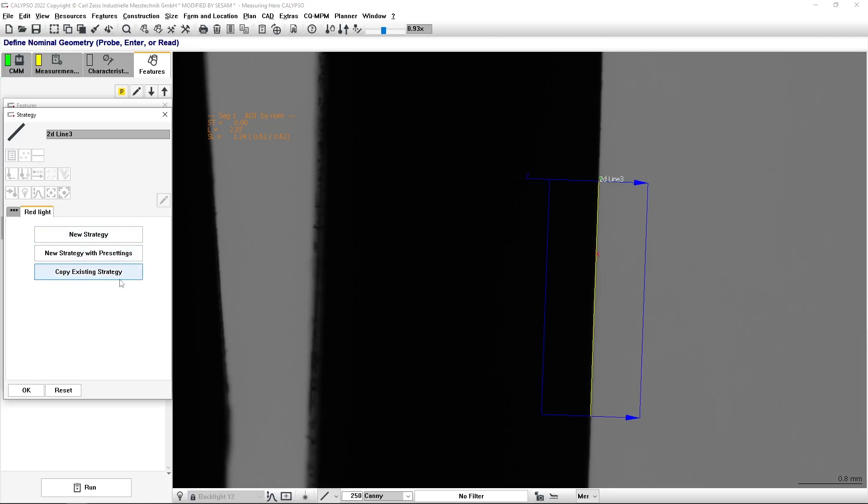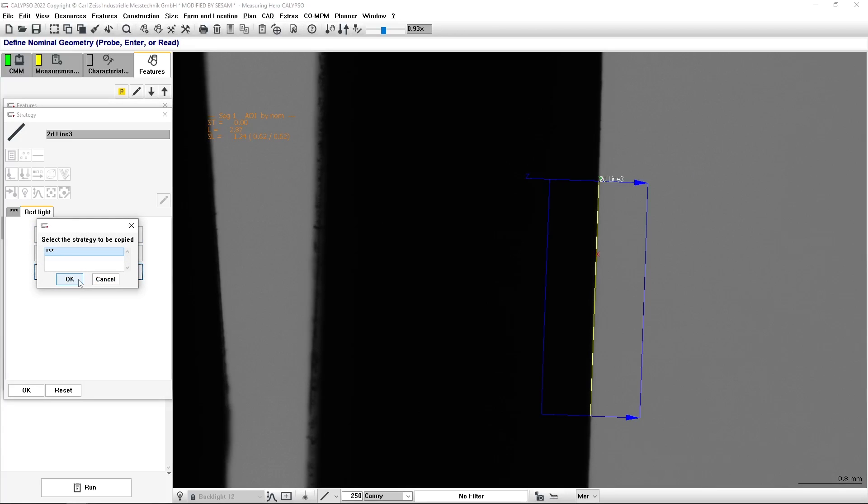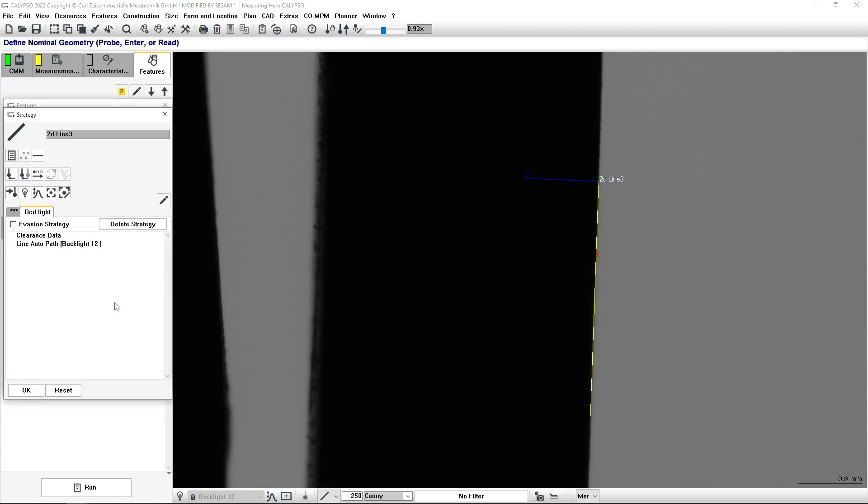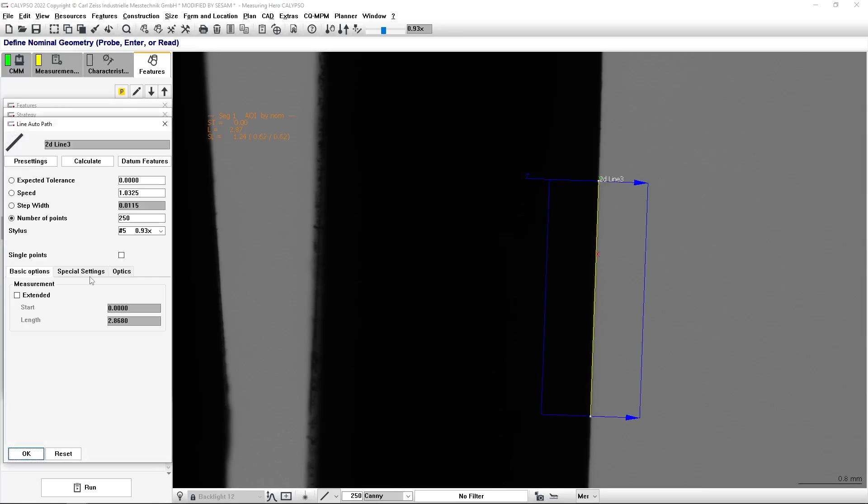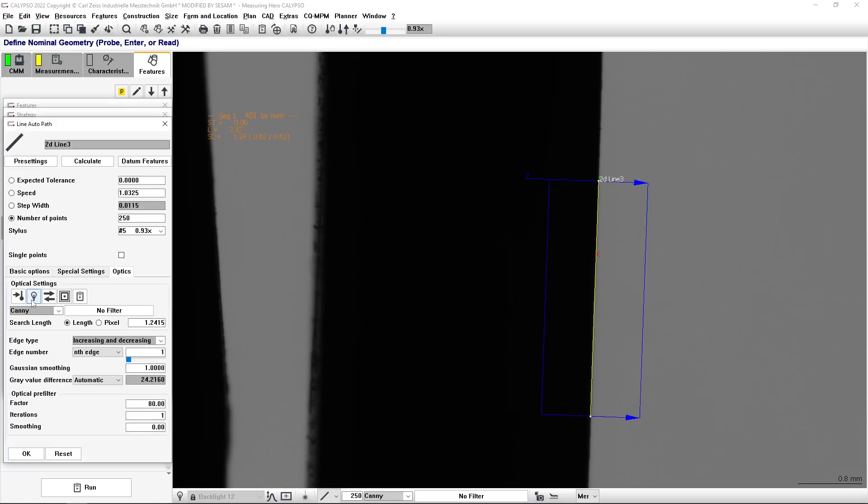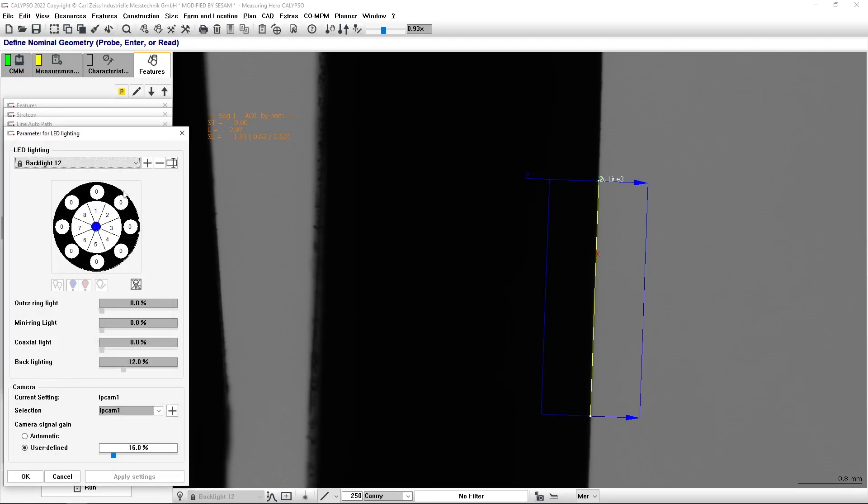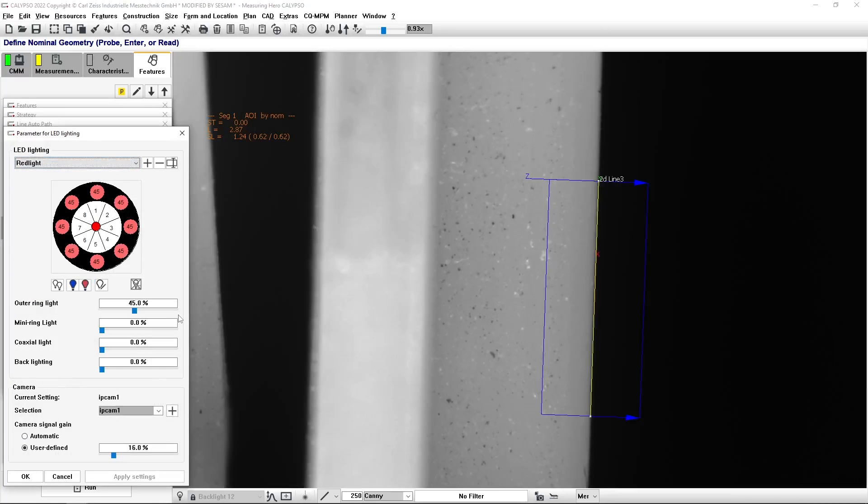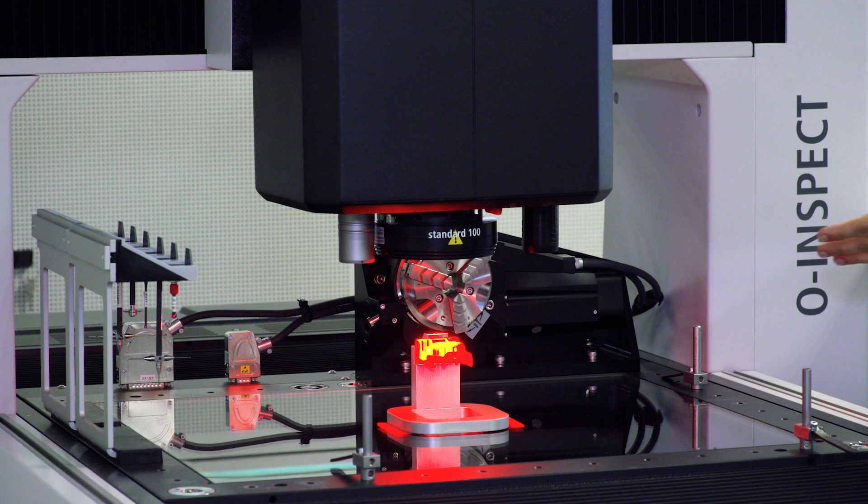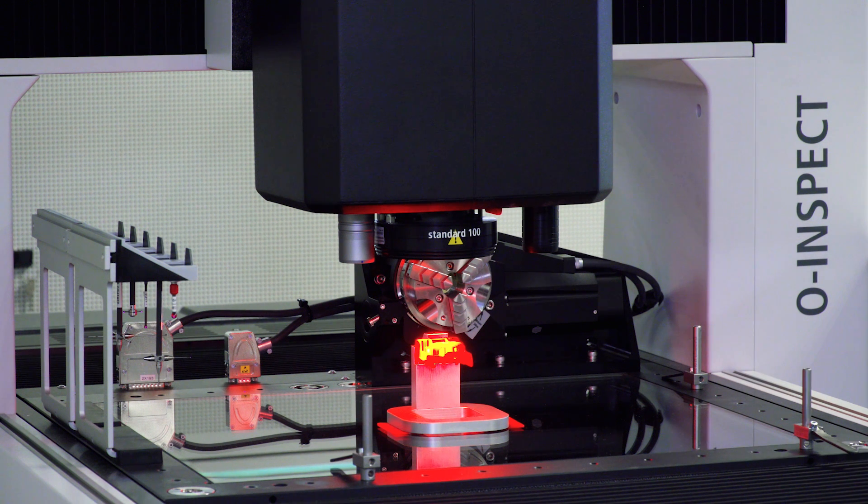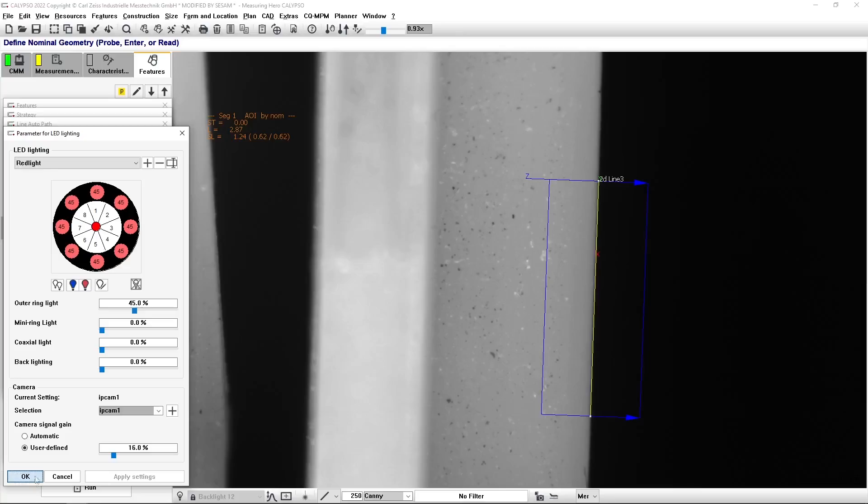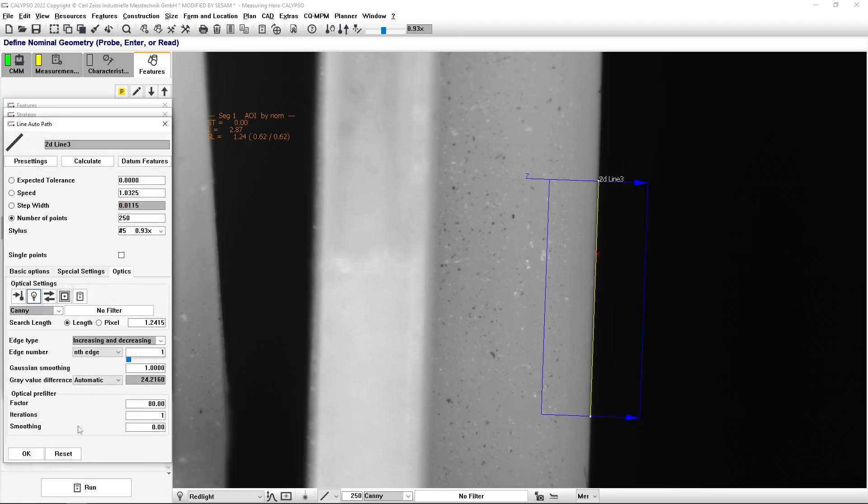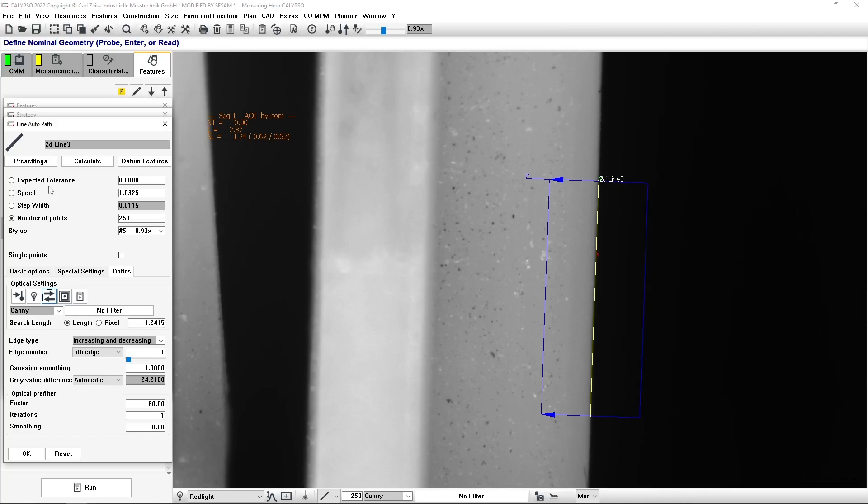I will copy one of the current strategies. And the only thing that I'm going to change here is I would select different light settings. For example, I'll pick up a red light as you see here in the system. And because my light situation changed, I will also switch the direction of measurement.